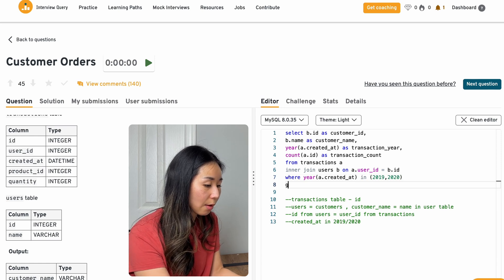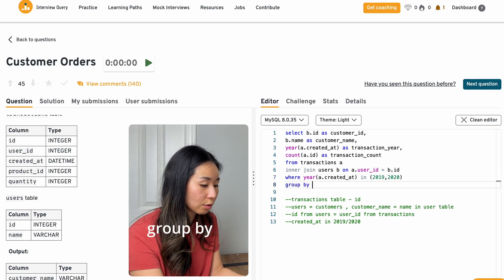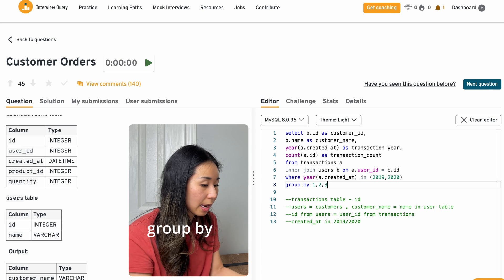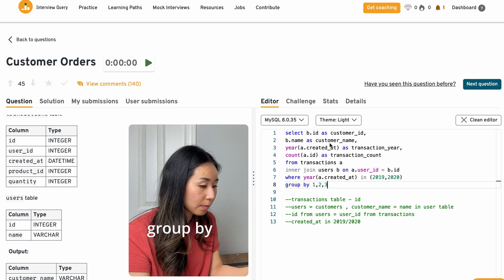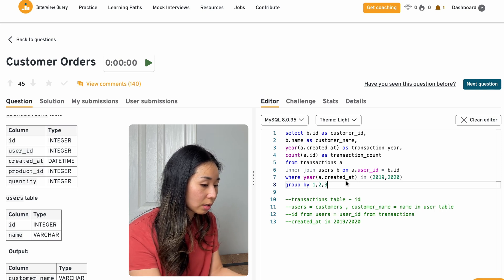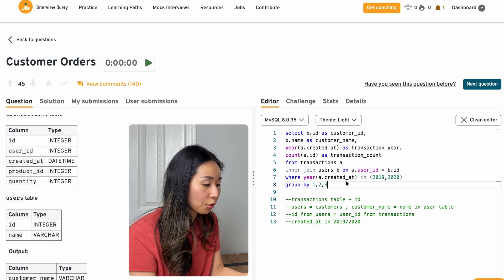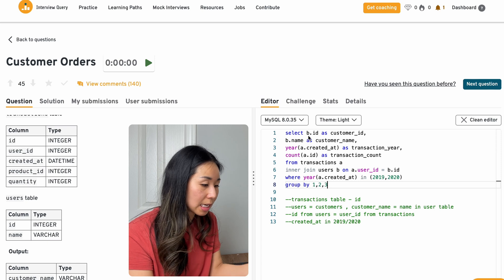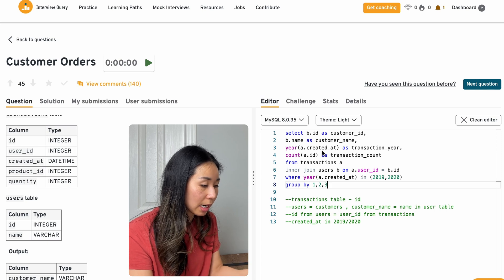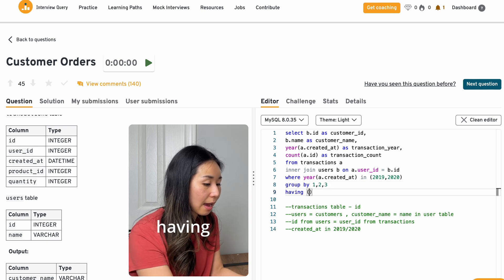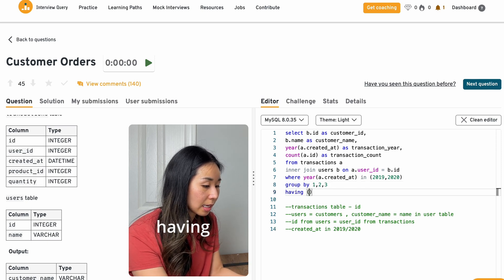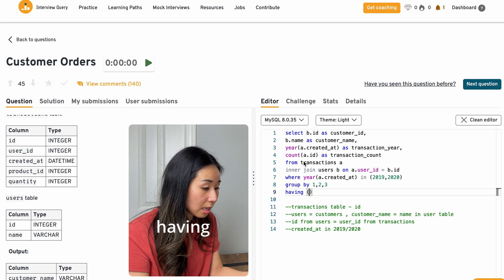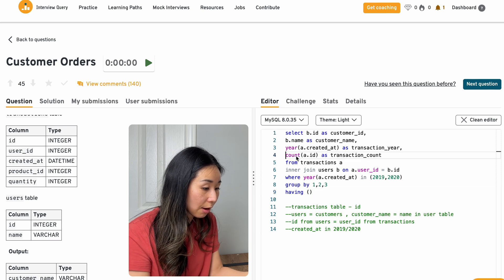So I'm counting the transactions per year for each customer is what this query does. And then I will have to do a group by to do a count. So I'm going to group by the customer, the ID, name, and created at.